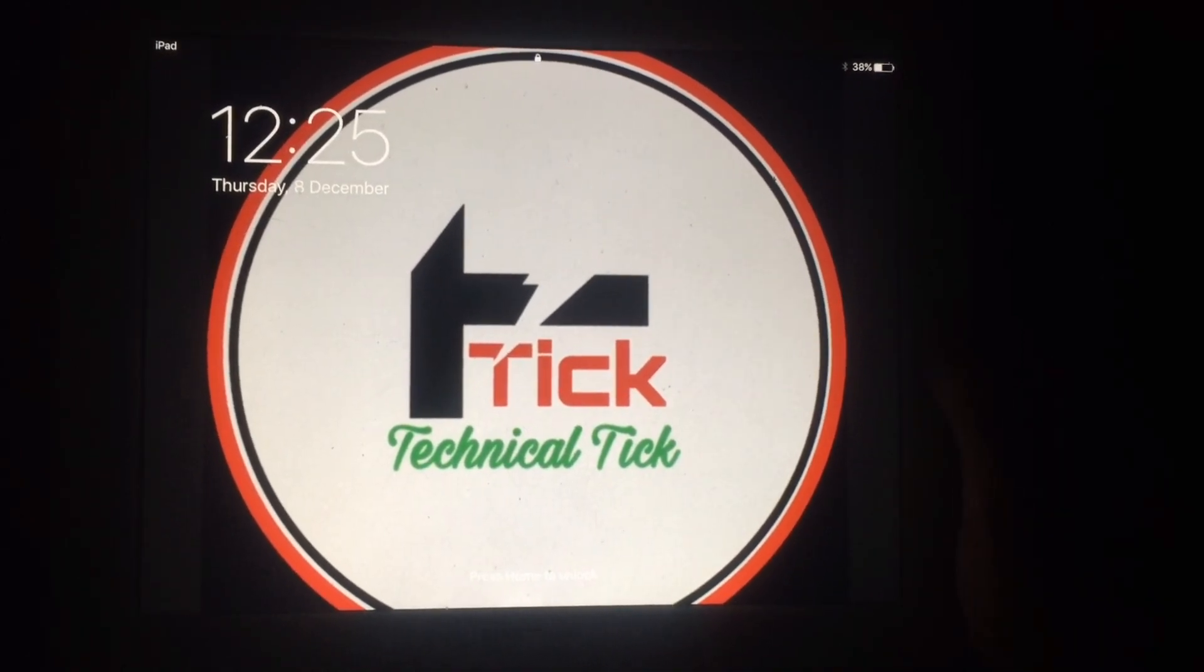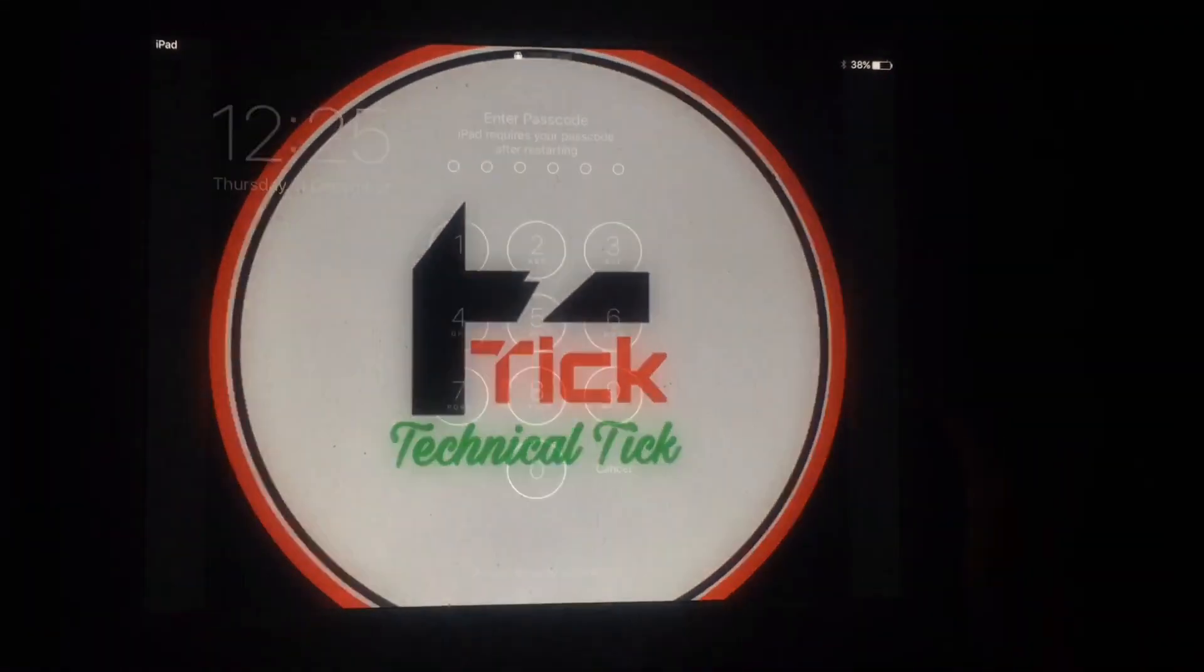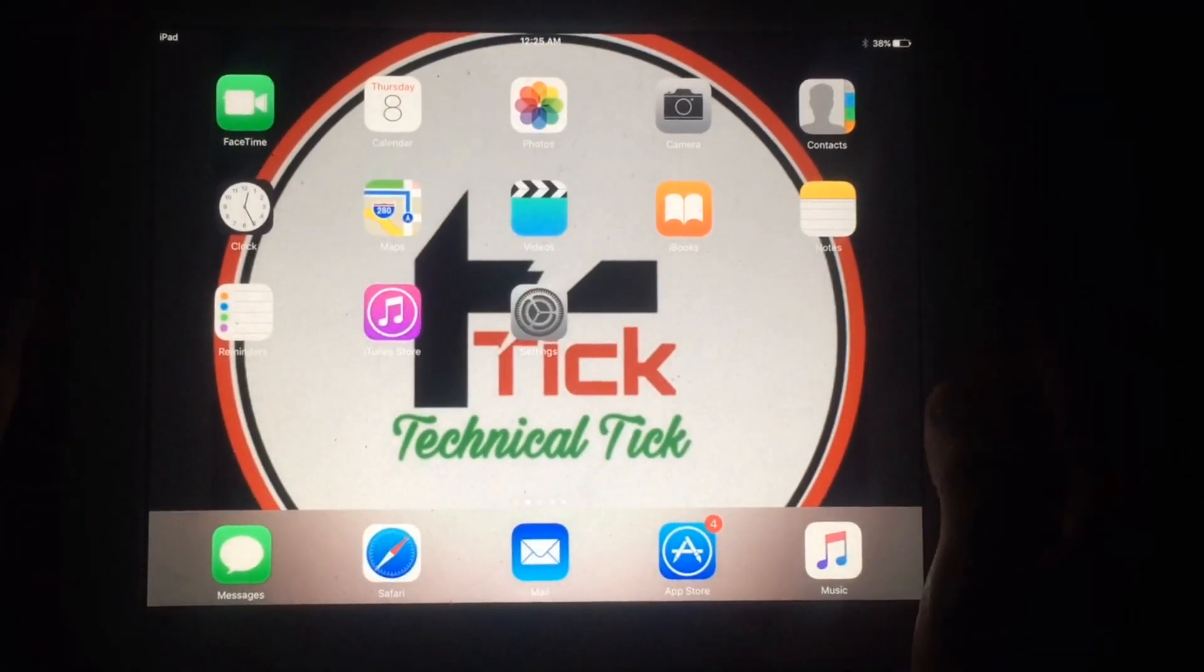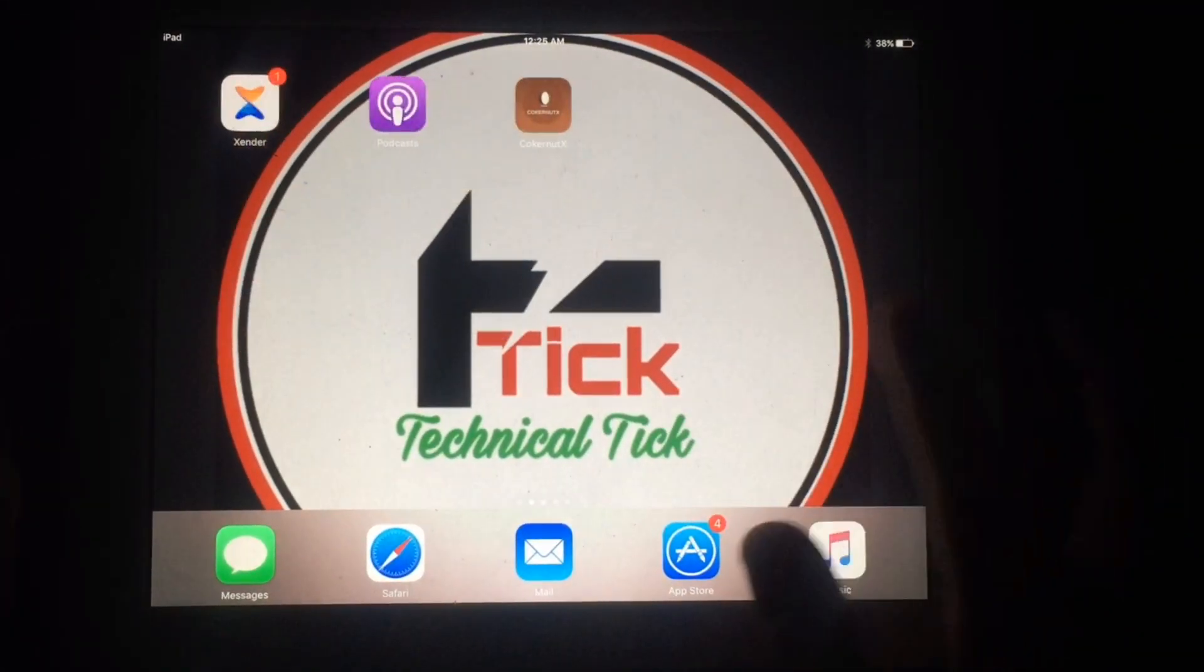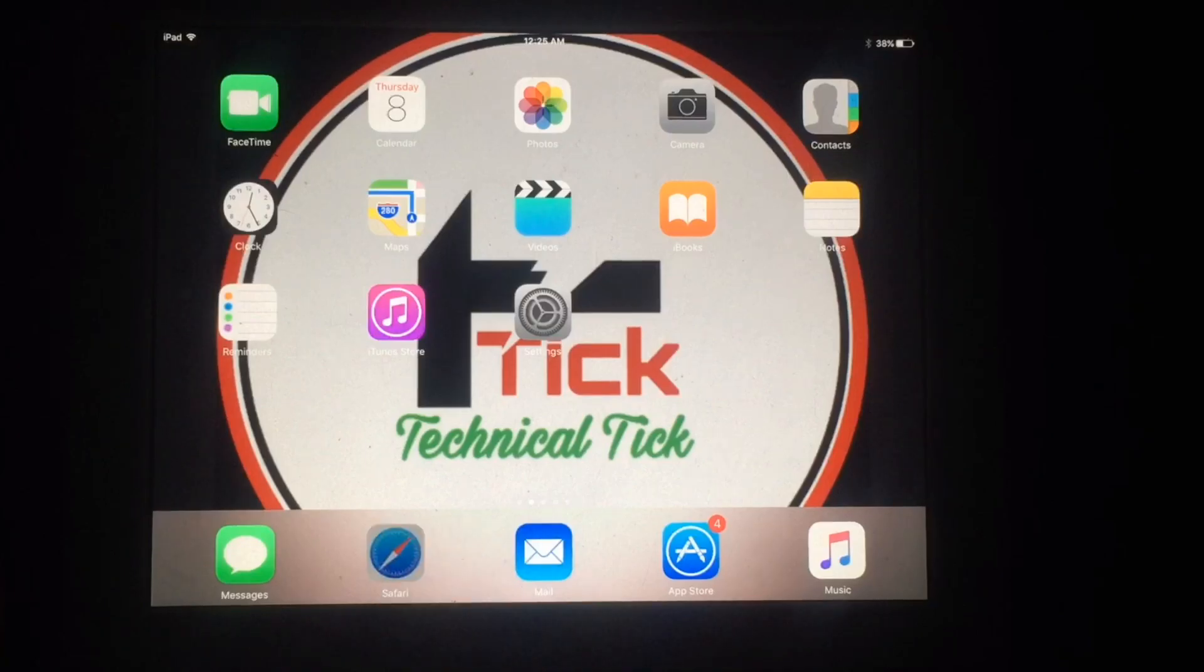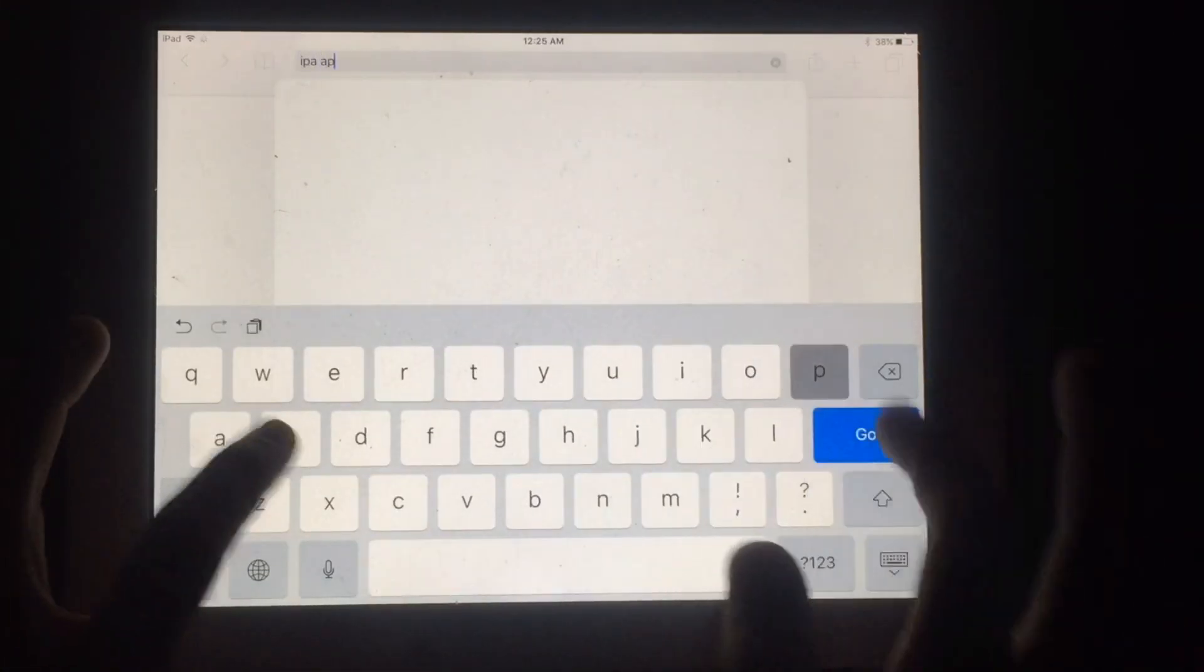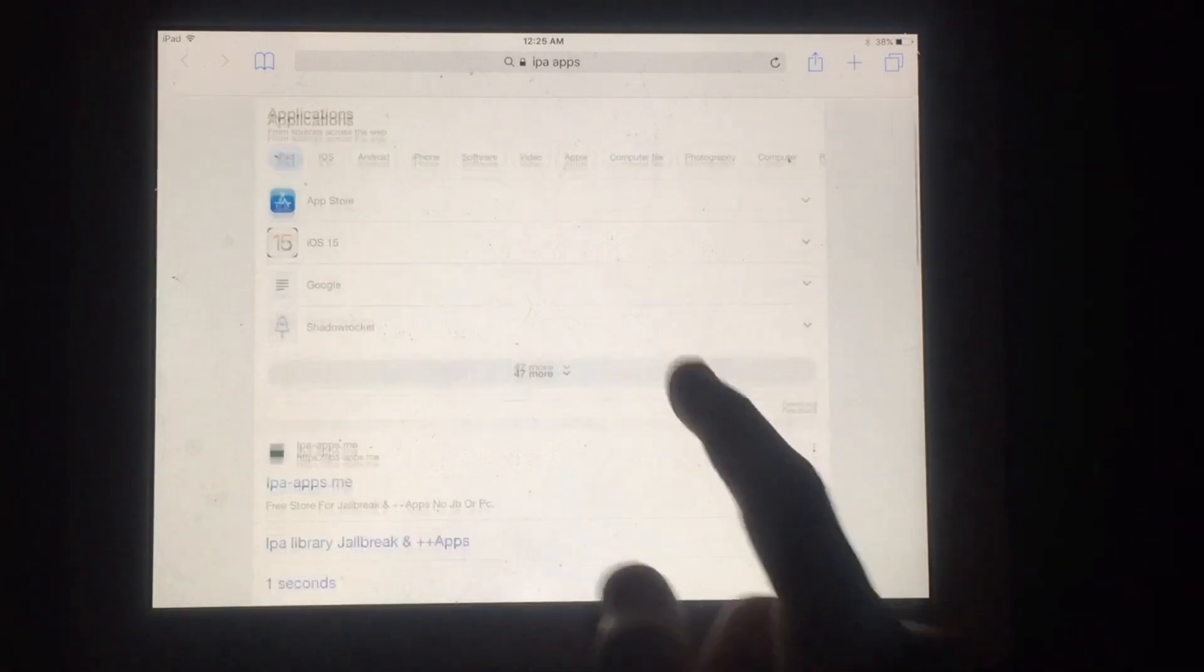Welcome to my YouTube channel Technical Tick. In this video, I'm going to show you how you can jailbreak iOS 10.3.3 running iOS devices such as iPhone 5, iPhone 5c, or iPad 4. You have to open Safari and follow this video.